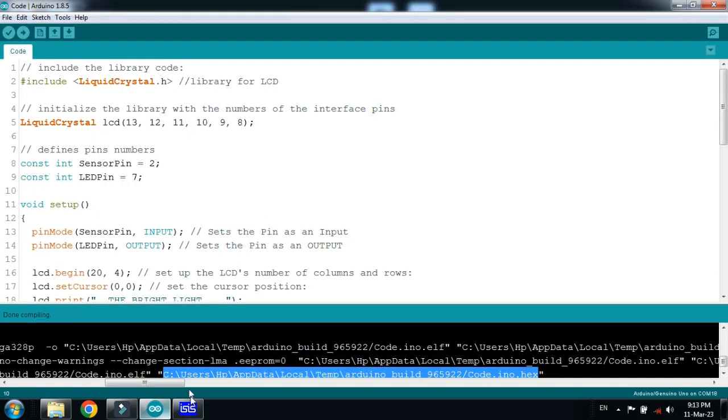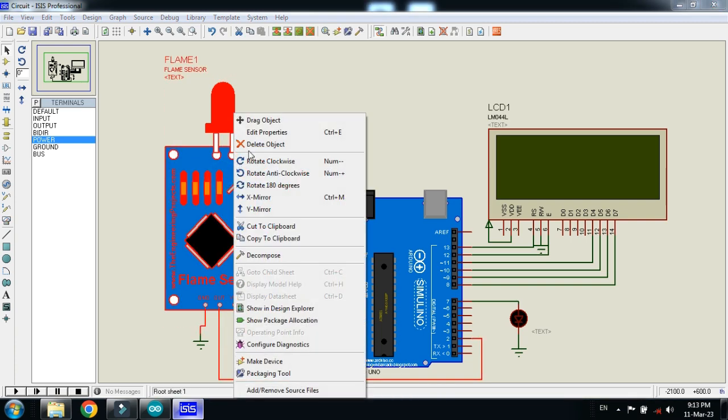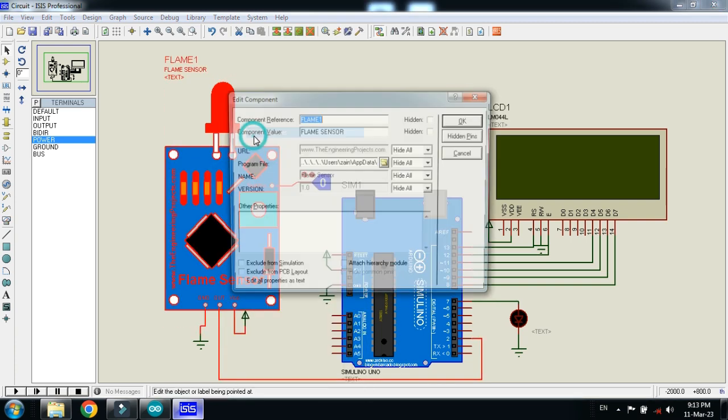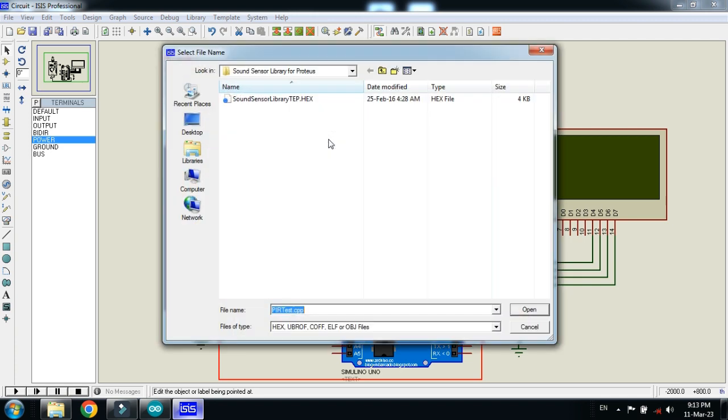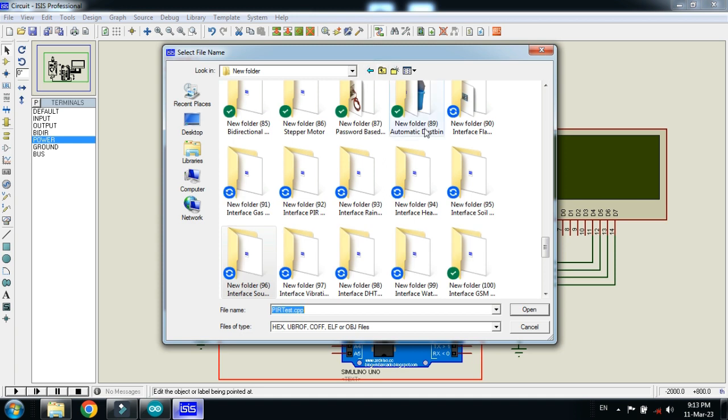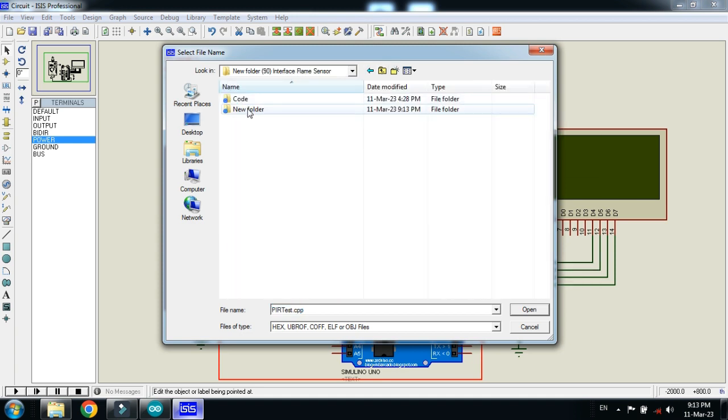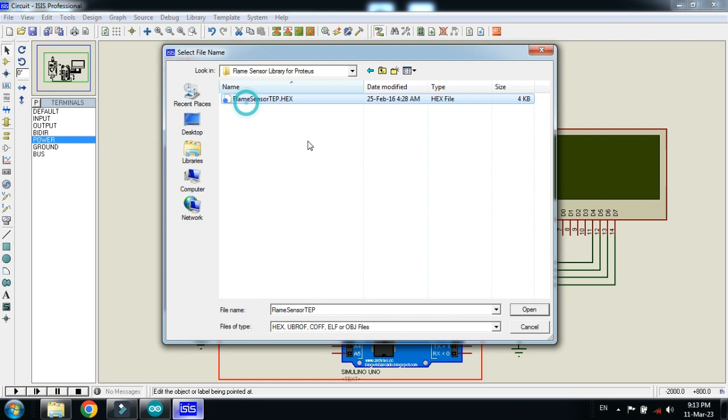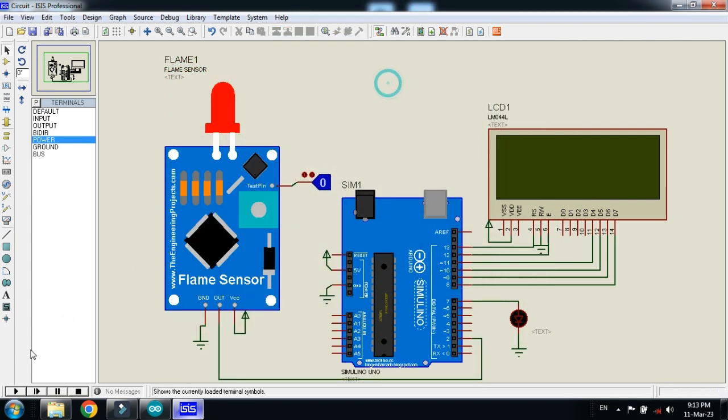You have to add the flame sensor hex file, which can be found in the flame sensor library. Right click on it, edit properties, and go to where the library is placed on your PC. In my case, it's here. Now click on it and then open. Then click OK.